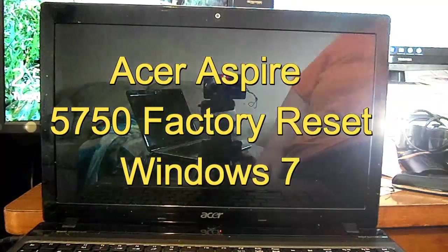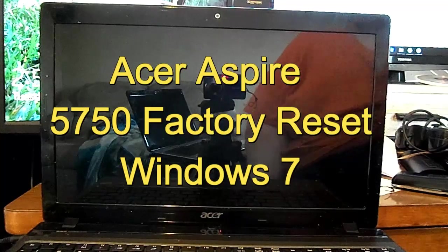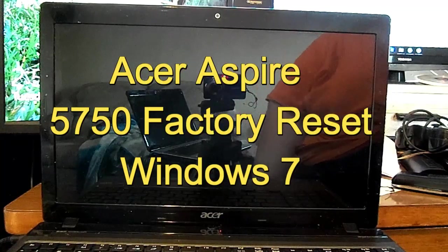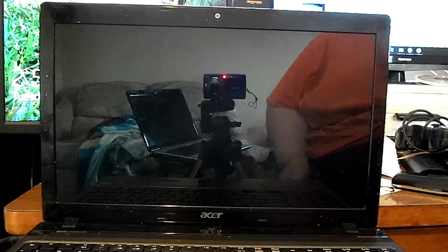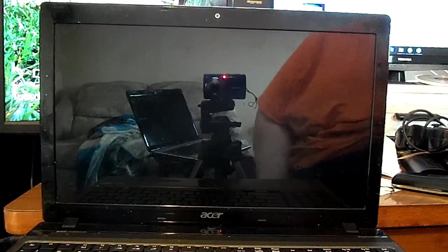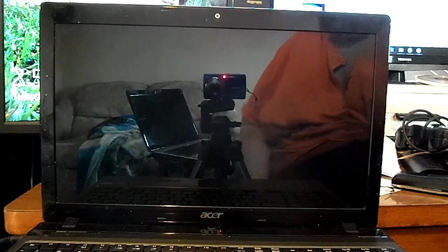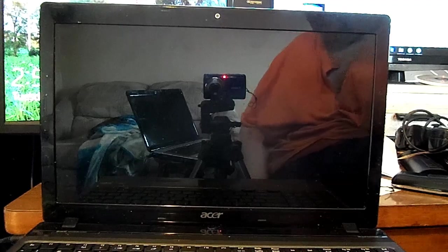Hello, this is Scott, this is Scott's computer repair. I'm here to show you how to do a factory reset on Acer Aspire 5750. Welcome to one of our factory reset videos.